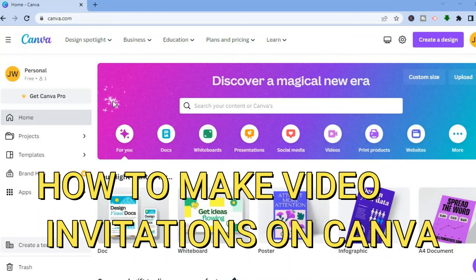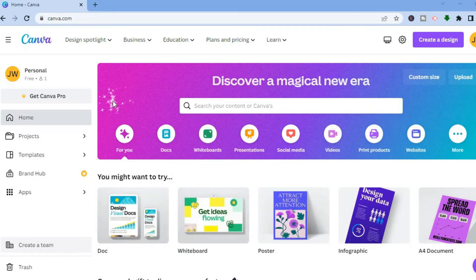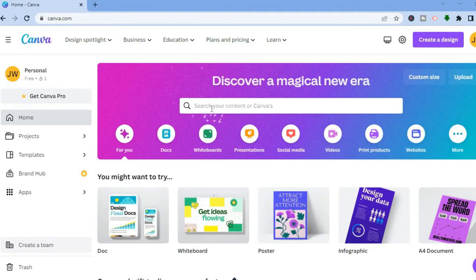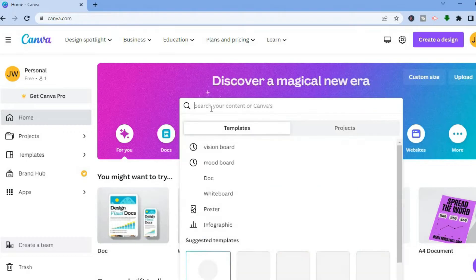Hello everyone. In this tutorial I'll be showing you how to make video invitations on Canva. With Canva you'll be able to make video invitations — for example for weddings — completely free.